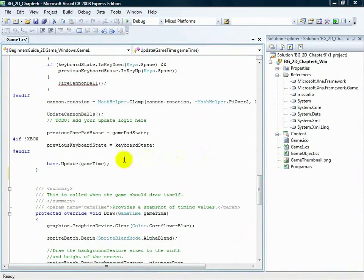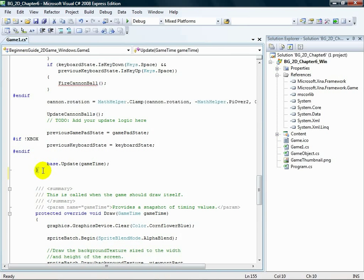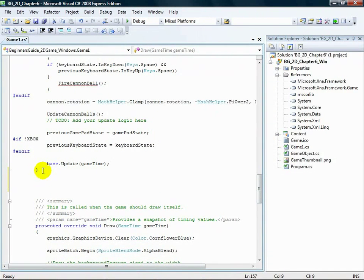Place your cursor just outside of the update method, after the last right curly brace, and add a couple of new lines.